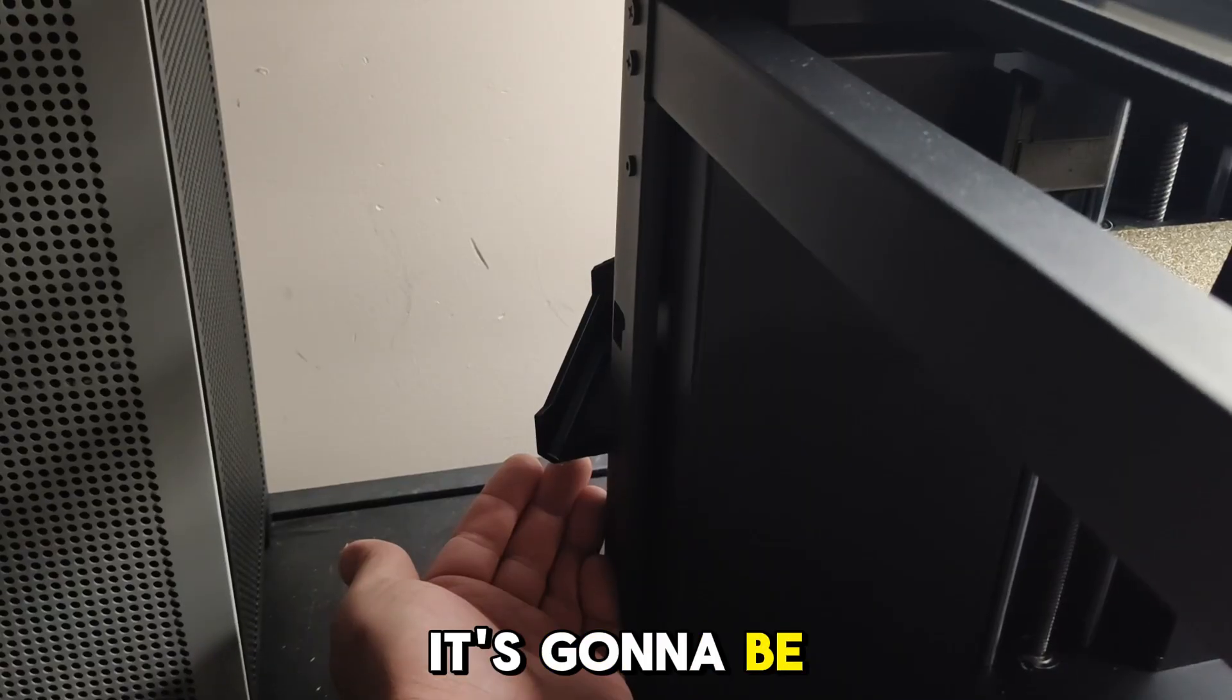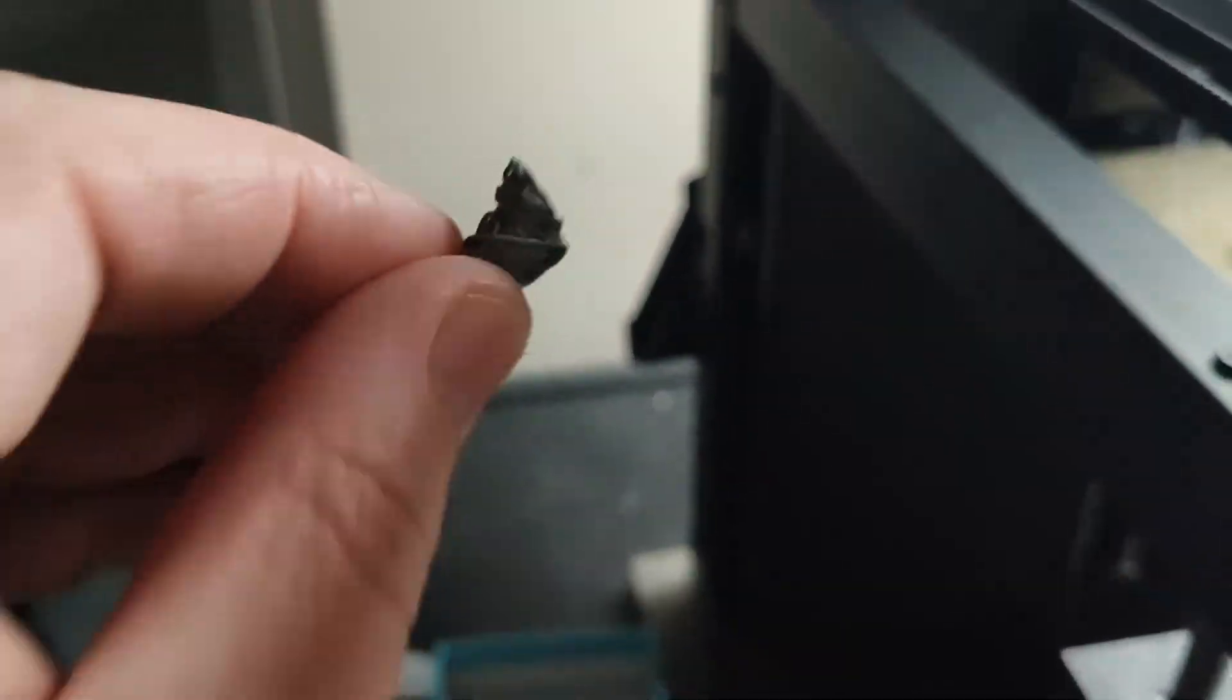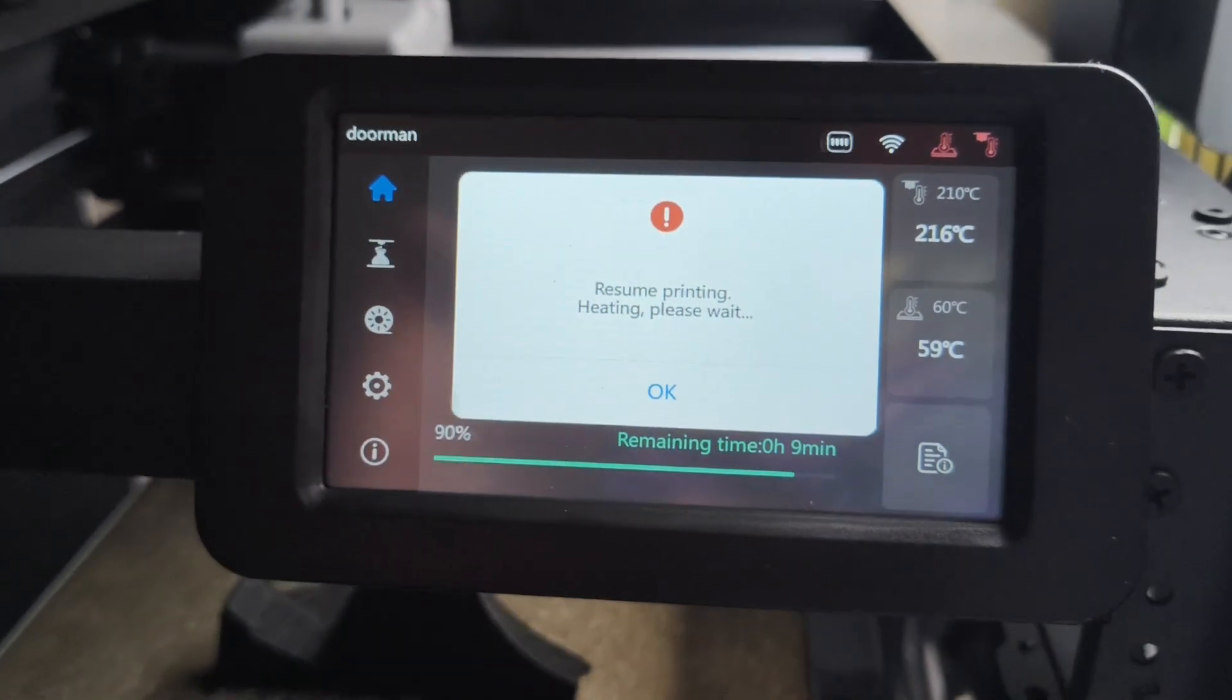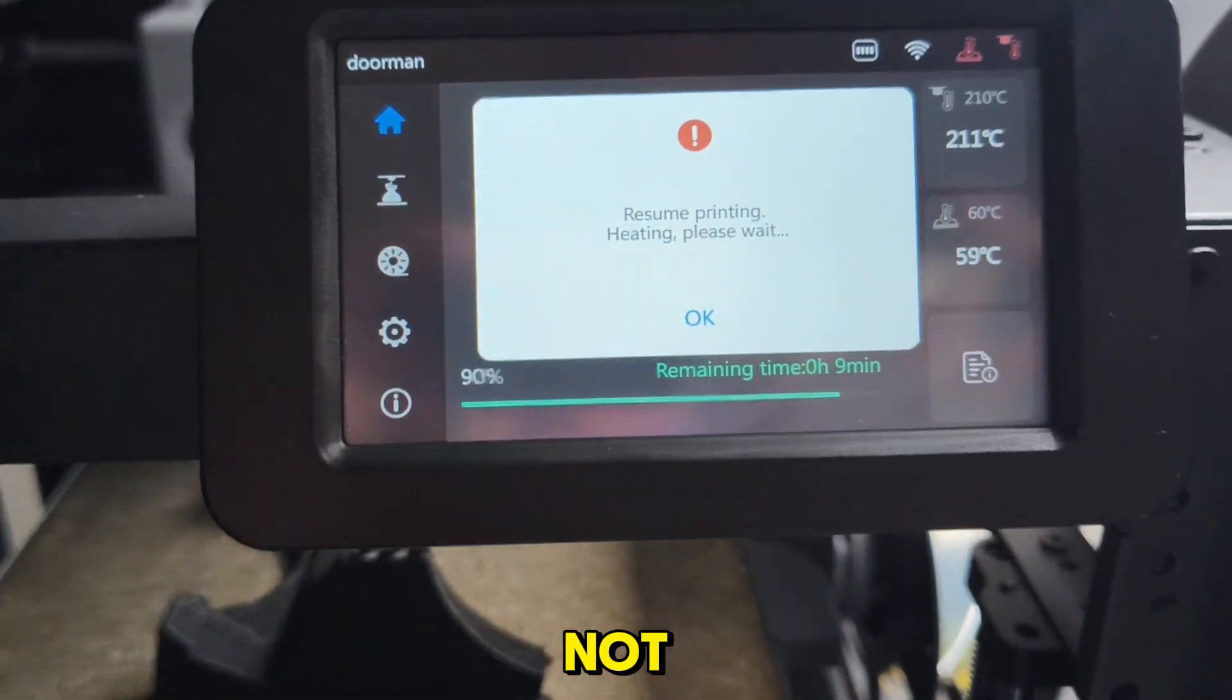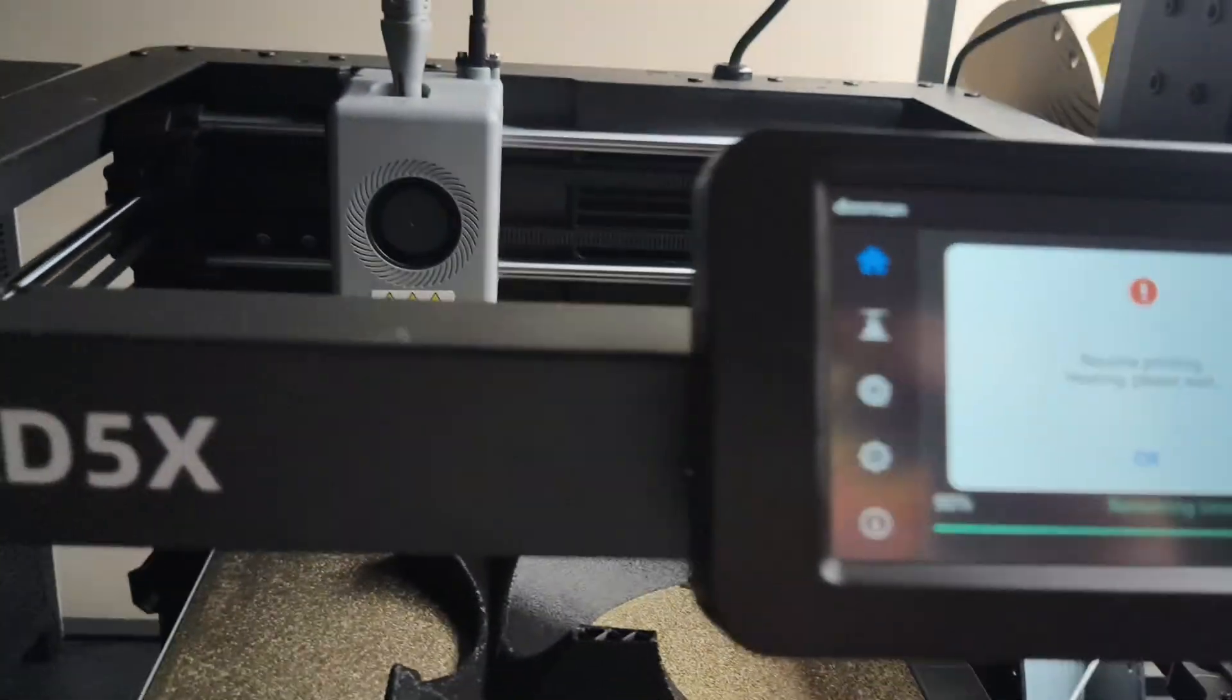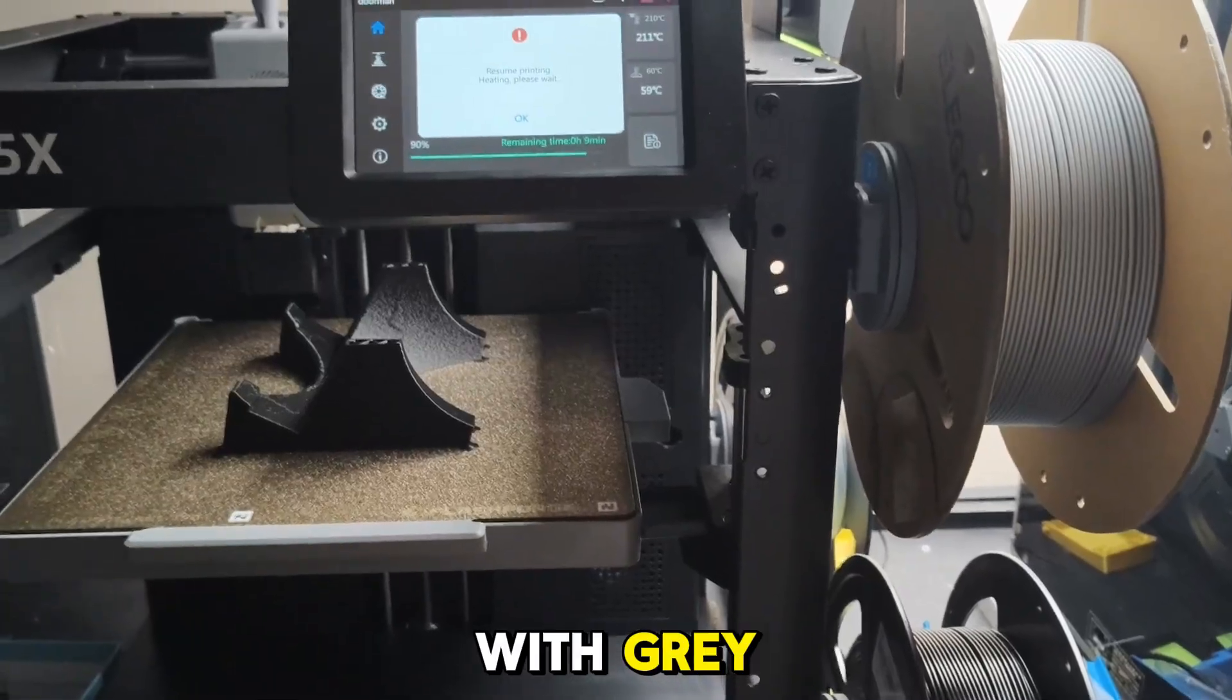That's gray now. So now if I go back to here, door, play. Resuming print. Resuming print. Oh interesting. Is it going to swap again or not? Filament removed. Oh, it's pushing through the gray.